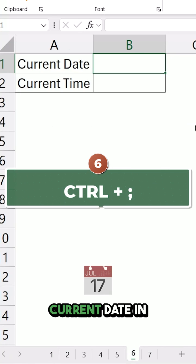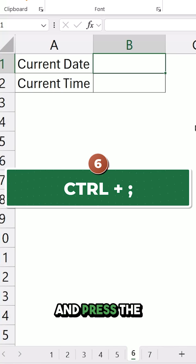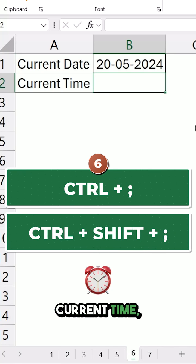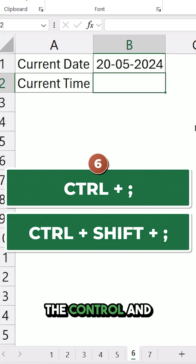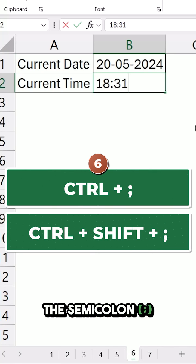To get the current date in a cell, hold the Ctrl key and press the semicolon key. To get the current time, hold the Ctrl and Shift keys and press the semicolon key.